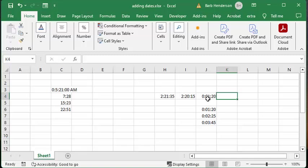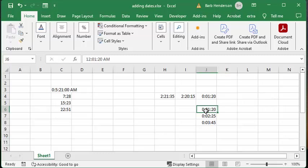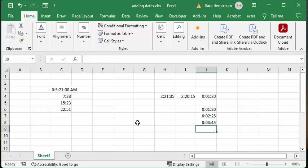Now, if you wanted to add minutes and seconds, you'd have to go through and put zero for the hours, colon, zero one and twenty, and then the same thing for the next one. But you think, well, if I just format them...